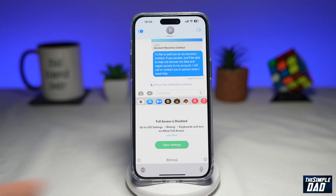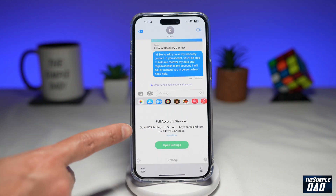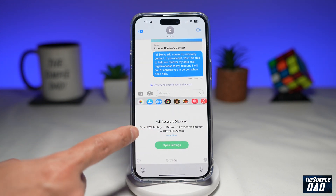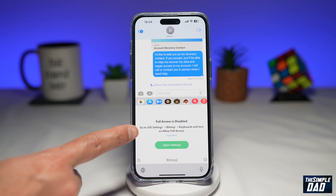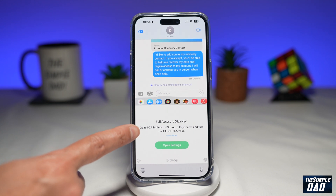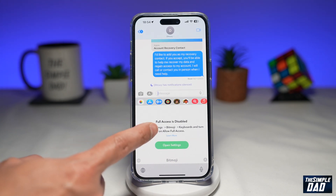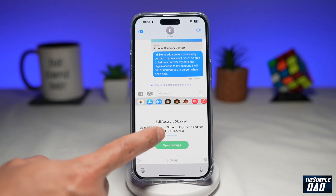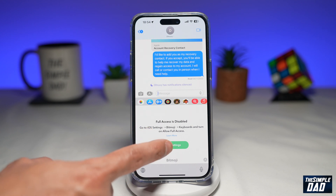It will give you a message saying full access is disabled. You wanna follow these instructions: go into iOS Settings, then Bitmoji, then Keyboard, and turn on Allow Full Access.